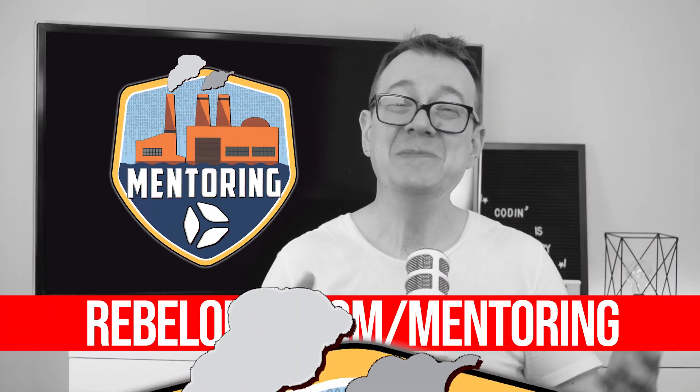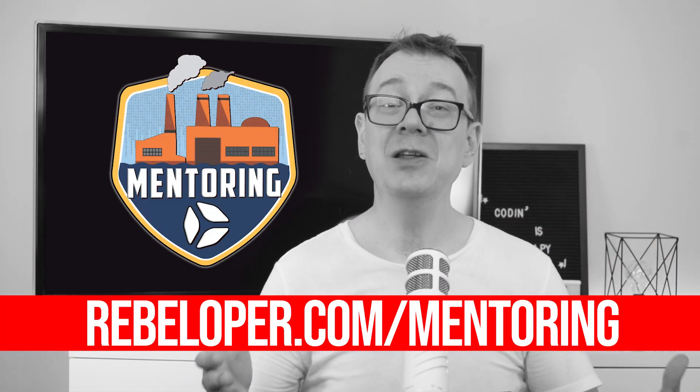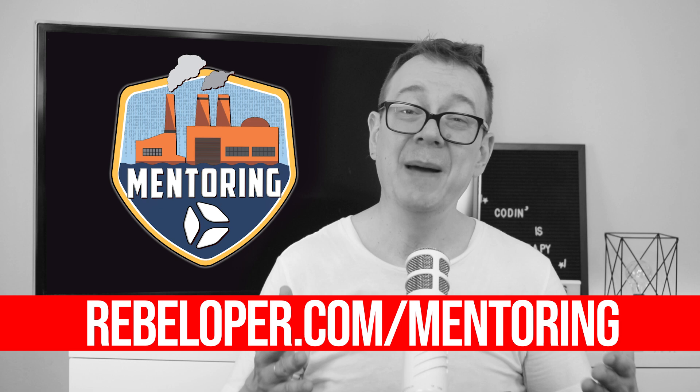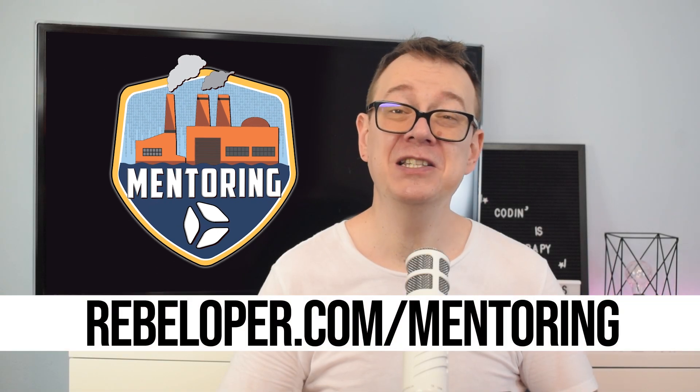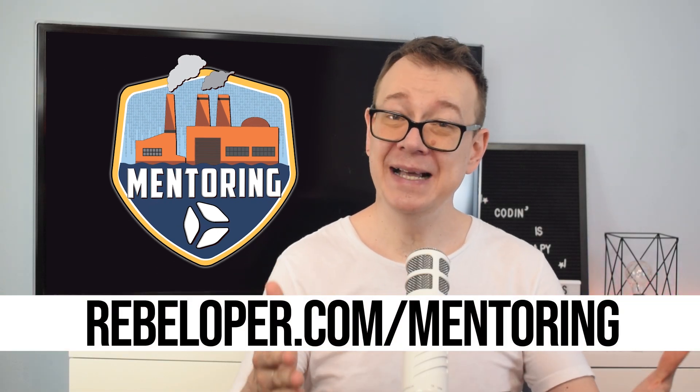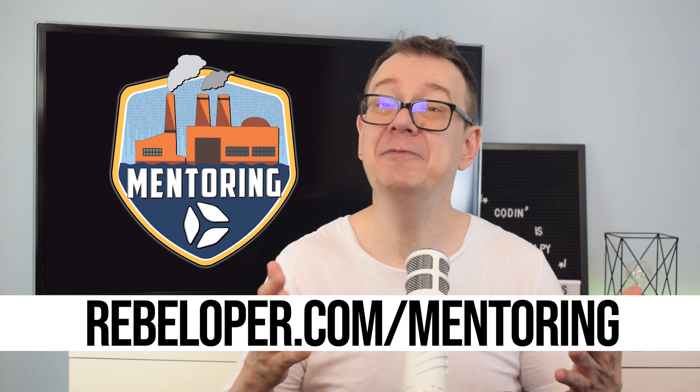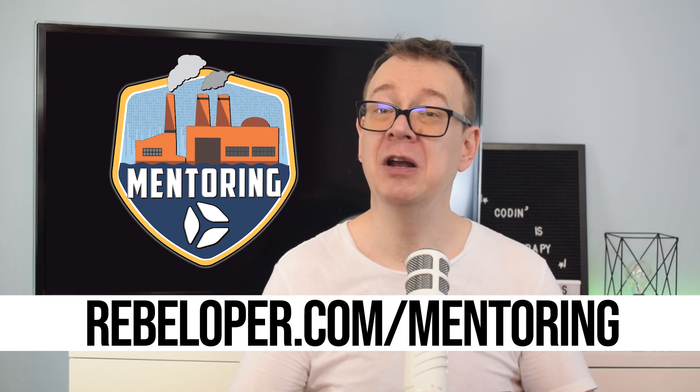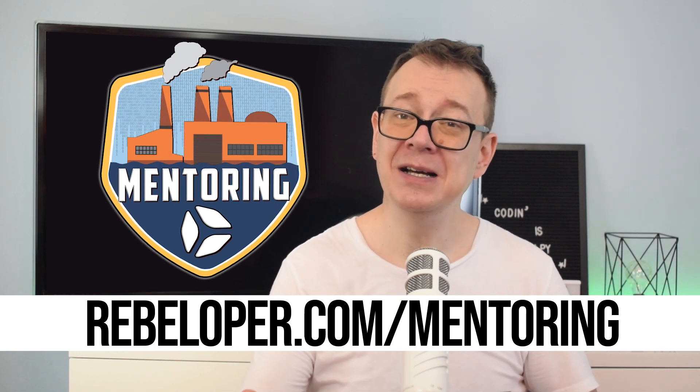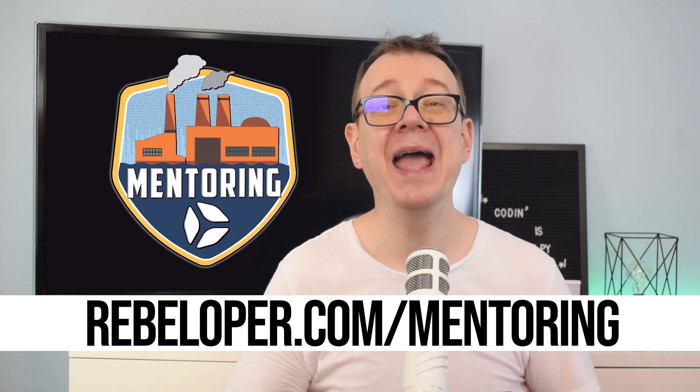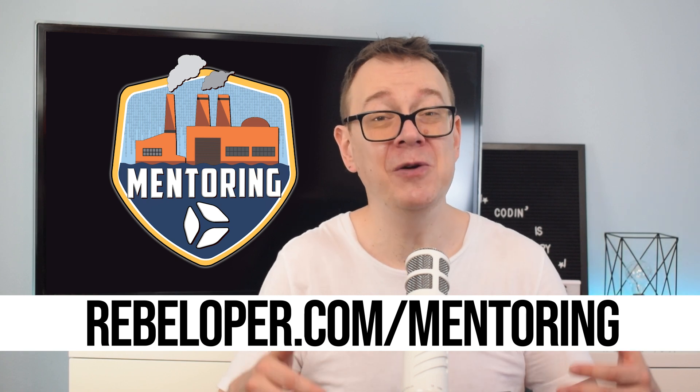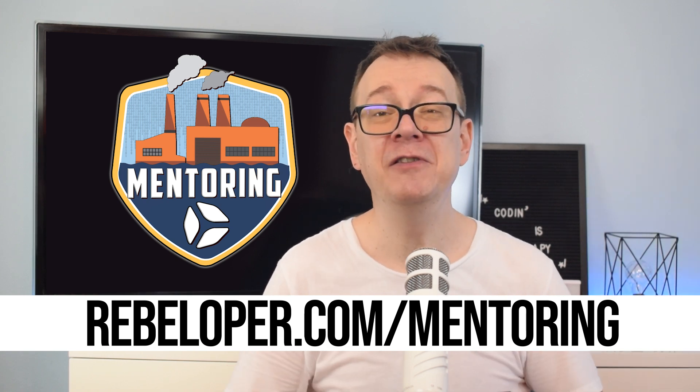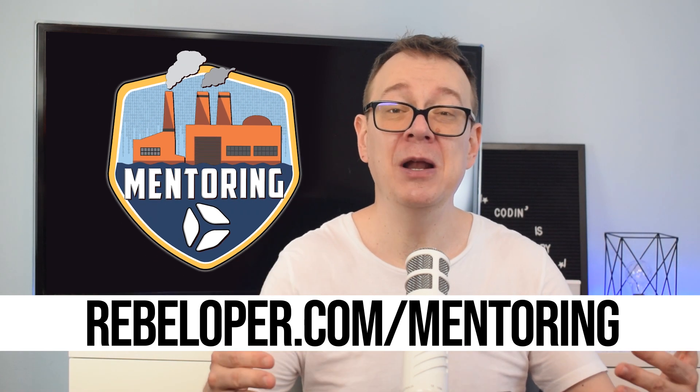Are you an aspiring iOS developer? Partner with me as your mentor at rebeloper.com/mentoring to fast track your career. With my extensive industry experience and deep knowledge of iOS development, I offer practical insights, up-to-date industry trends, and efficient coding strategies to help you excel. Elevate your iOS development journey.